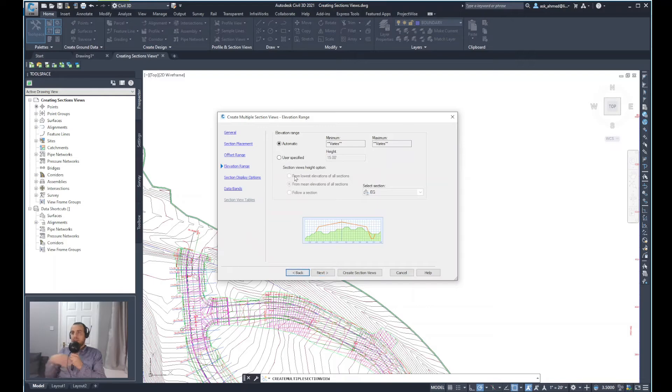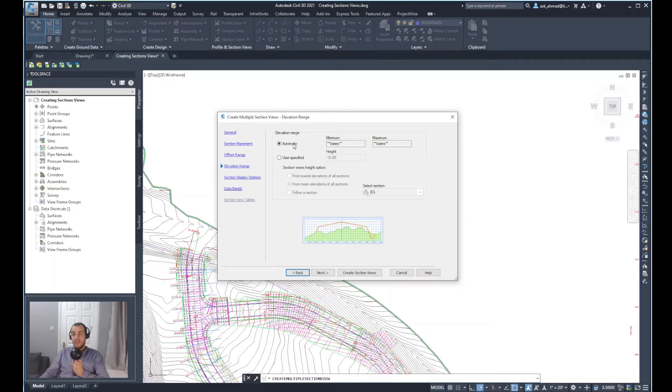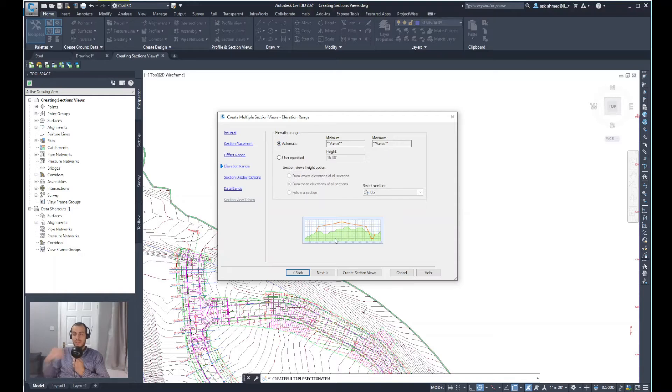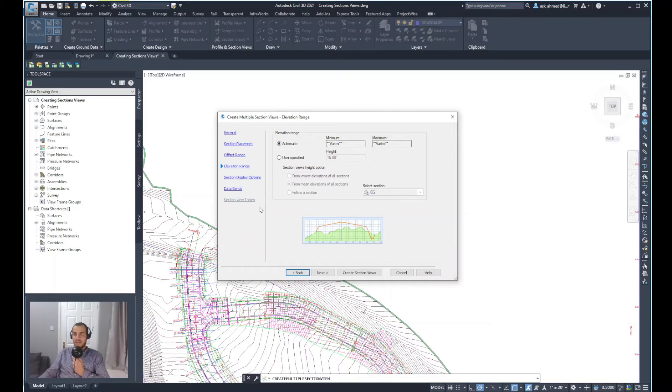The next step is to define elevation range, which makes sense because the previous step was doing the offset range horizontally of the cross section. But now vertically, the elevation range would limit the amount of information shown vertically. So at the moment, because we know the features can be very varied in terms of the elevation, I will keep it automatic and the minimum and maximum to varies. And we'll select next.